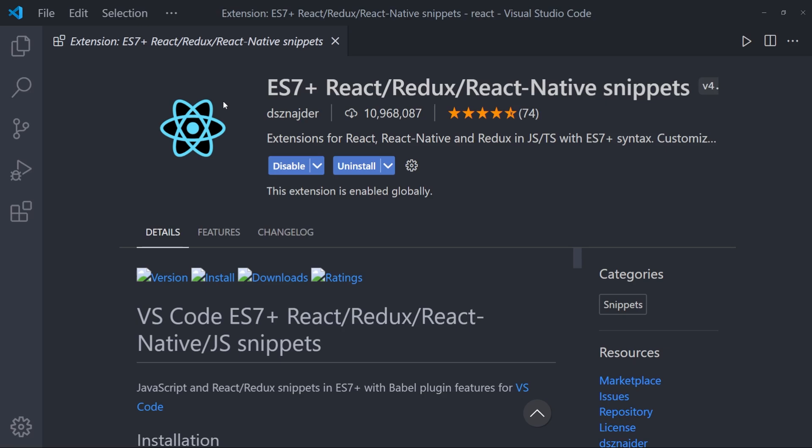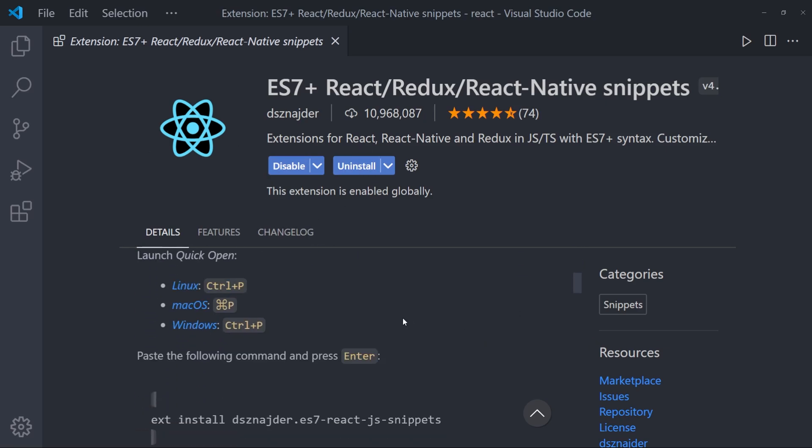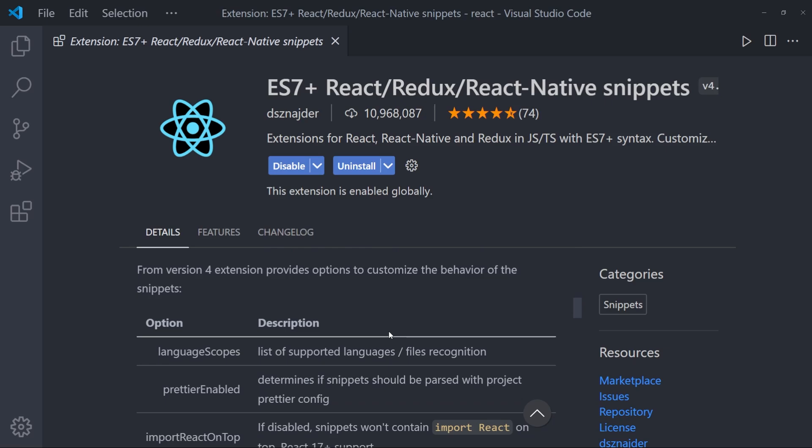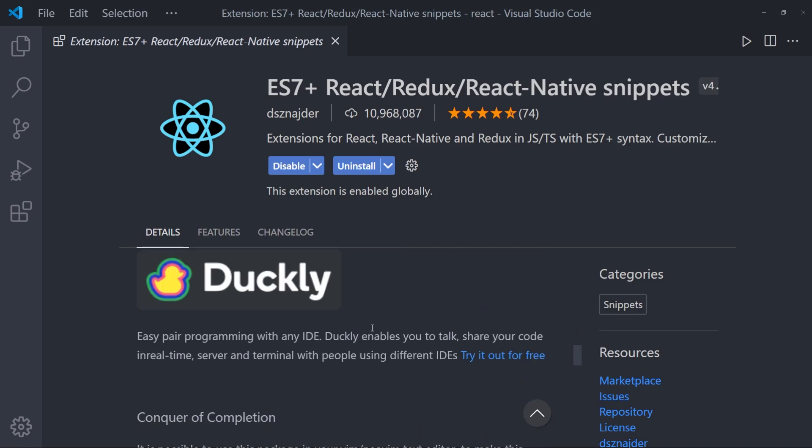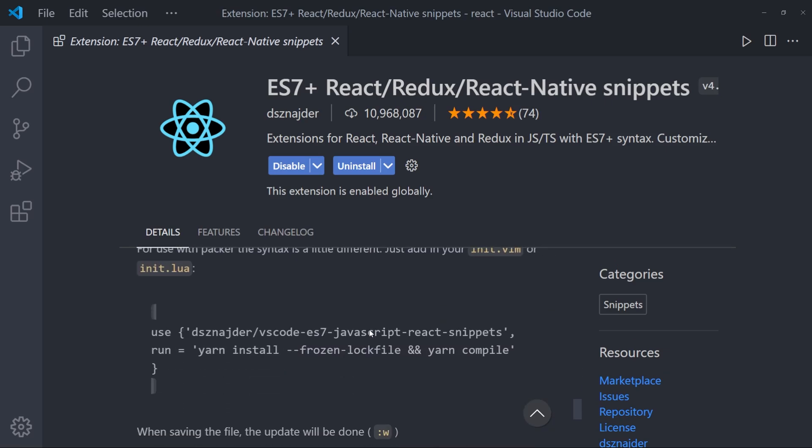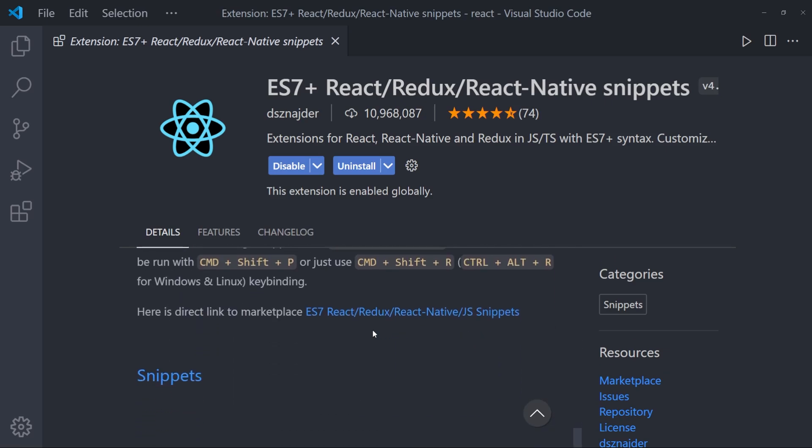The next one is a React snippets extension, which basically helps you to create components using shortcuts. So after the installation, scroll down a little bit.